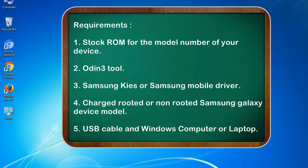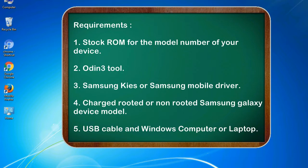Requirements: 1. Stock ROM for the model number of your device. 2. Odin 3 tool. 3. Samsung KIES or Samsung mobile driver. 4. Charged rooted or non-rooted Samsung Galaxy device model. 5. USB cable and Windows computer or laptop.